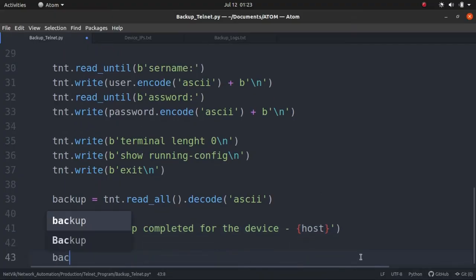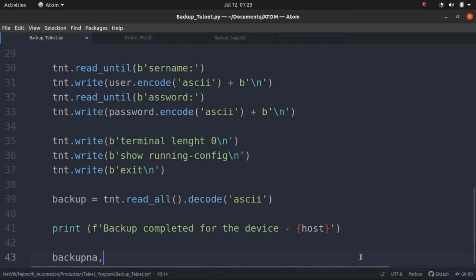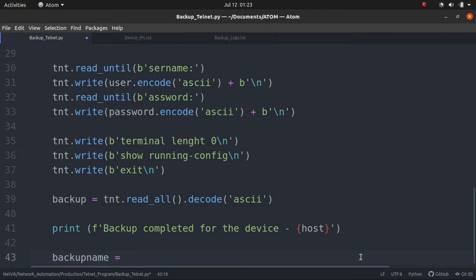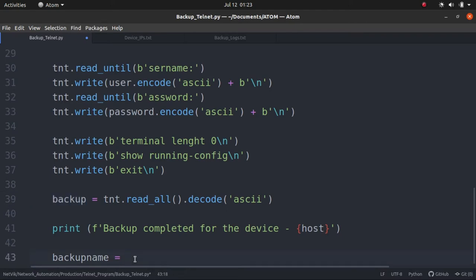Let's create another variable called backup name. In this backup name, what I'm going to do is we have to give the complete path for where the file, whatever we have saved here, will be written. The backup file is now saved inside this variable called backup, and we need the path. That is what we are going to create in this variable, the path where it has to be written.